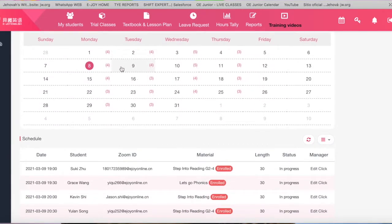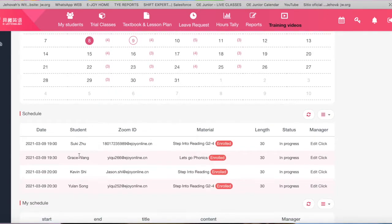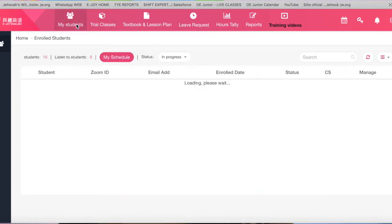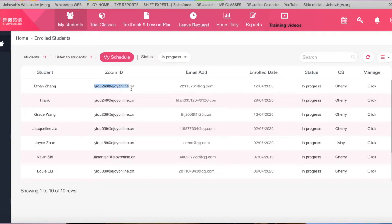Let's take a peek at our EJOY teacher portal page. The main page takes you to a calendar, and that's where you're going to be able to keep track of the students you have each day of the week. The first tab up here is the My Students tab — that's where you're going to see information about your students, their email should you need to contact them. An important thing to keep in mind is their CS.